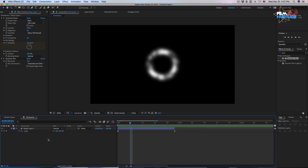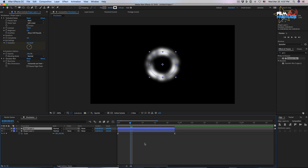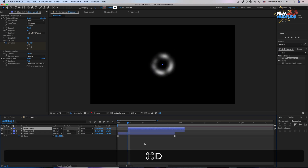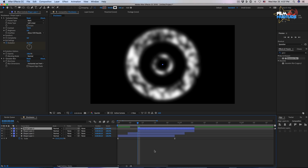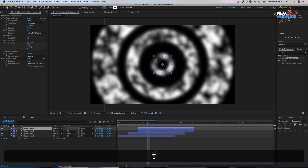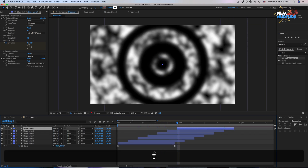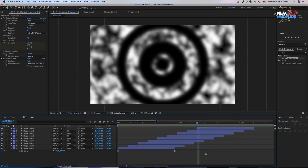Now let's duplicate this layer. We need to place this layer 4 frames ahead from the start. Duplicate the layer, move 4 frames ahead and shift the layer. Duplicate again, move 4 frames ahead. Overall we need 9 layers of our circles — let's duplicate them and move each layer 4 frames ahead.